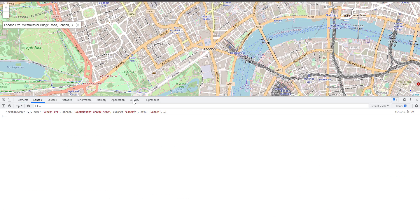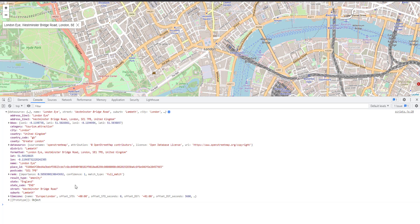If I select, we have an object here that has a lot of useful information, such as address line or category, city, country.